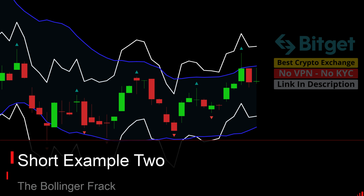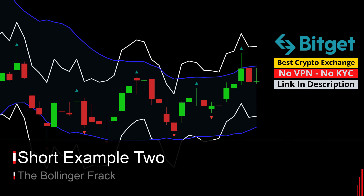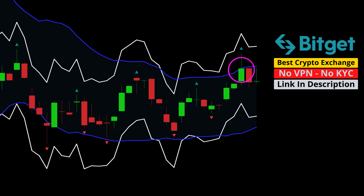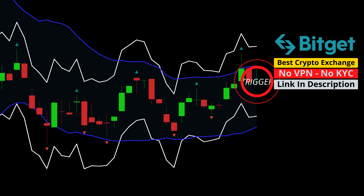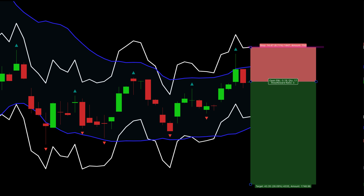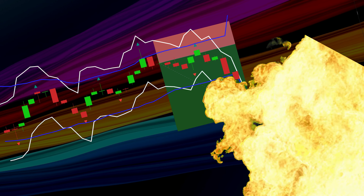I'm going to show you one more quick short example. First, we can see a bounce off the top of the Bollinger Band. And second, there is a bearish Williams fractal. This is our trigger candle. The stop is placed at two times the ATR of the trigger candle and the target is one to three. Short example two hits the target on this big gap down.